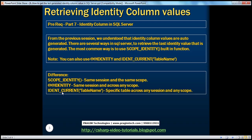Now let's understand IDENT_CURRENT — when do we use it and what's the difference from the other two? If you look at the function name itself, it expects a table name parameter. You pass the name of a table, and it gives you the last generated identity column value for that table, but across any session and any scope.